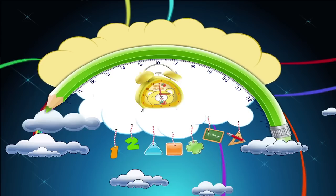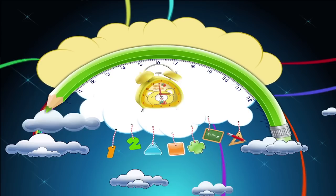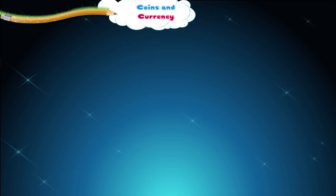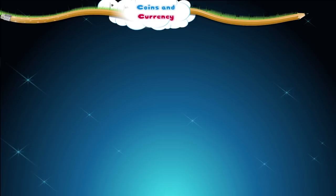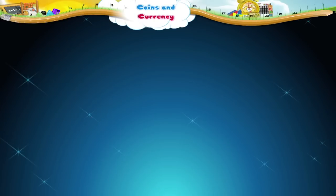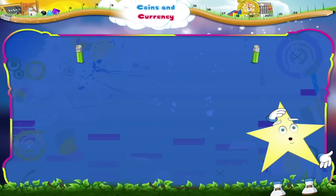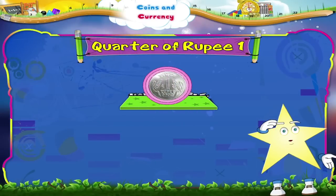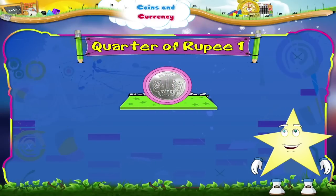Coins and Currency. Starry, you look amazed. Oh, I know why. You have never seen a cake like this before. It is a cake in the form of one rupee coin.